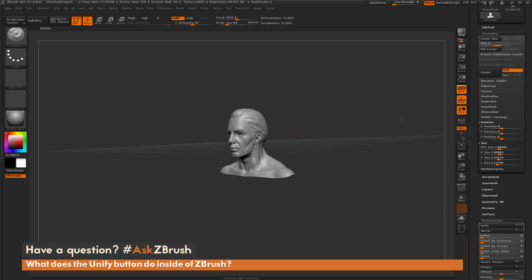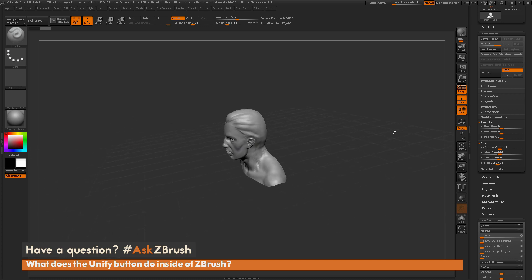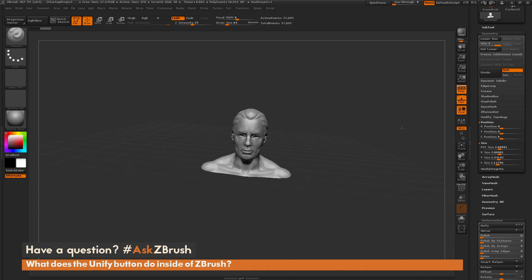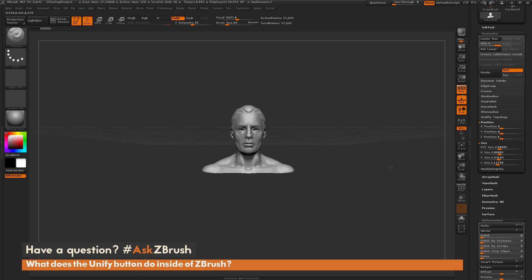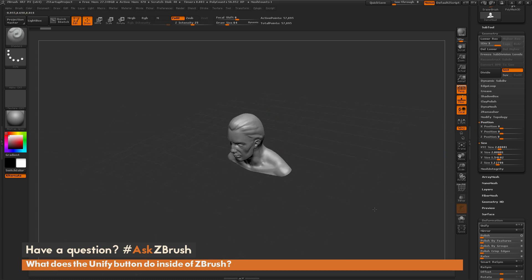ZBrush's default scale for anything inside ZBrush that works best with the different draw sizes and intensity is an X, Y, Z size of 2. So it's taken this model and scaled it to fit in that 2-unit box in the actual world.